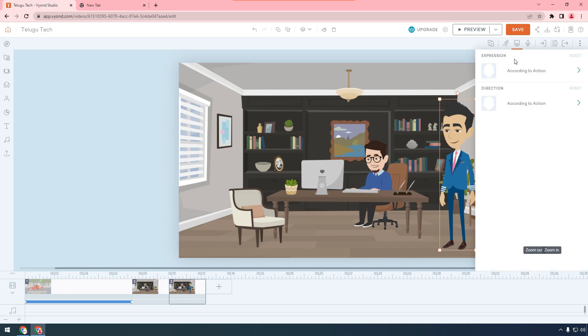The second scene continues. The first scene continues. A person is in the office. Many people.